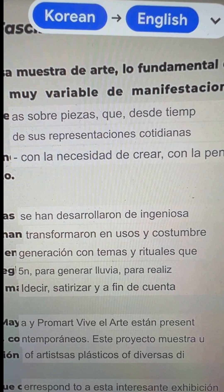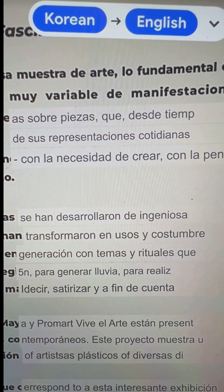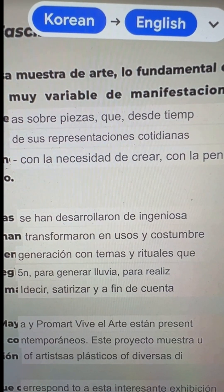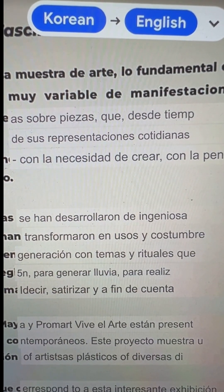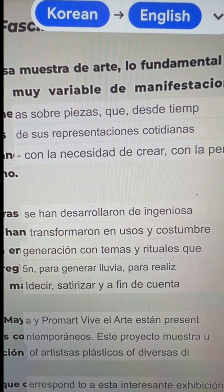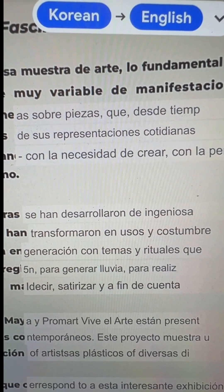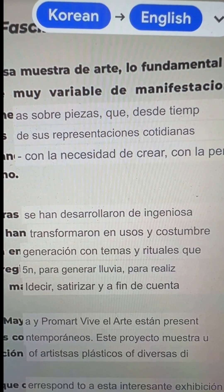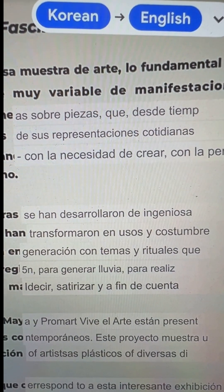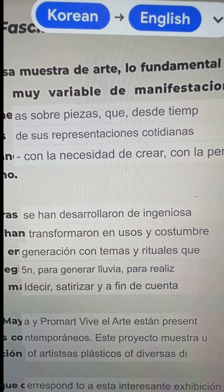For example, Google Lens can be used to translate exhibit descriptions in a museum that are in Spanish. Just point the camera at the text you want to translate.